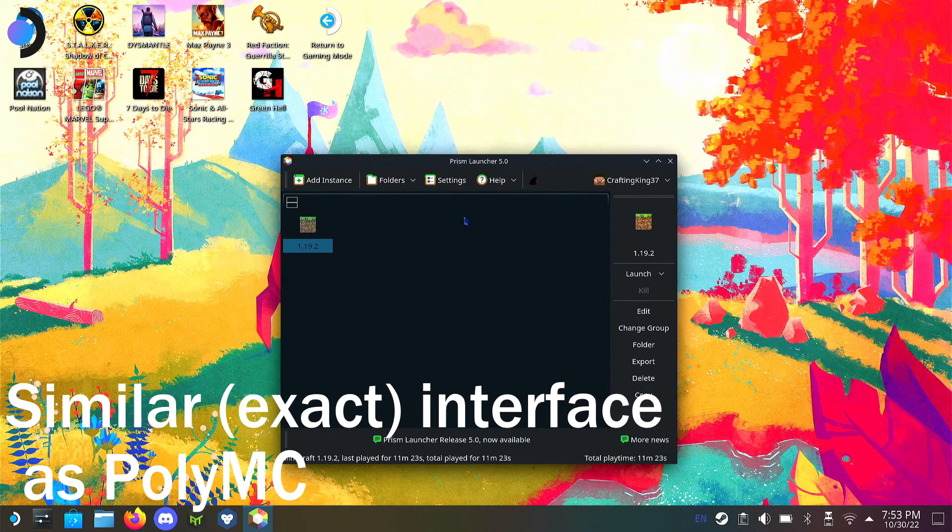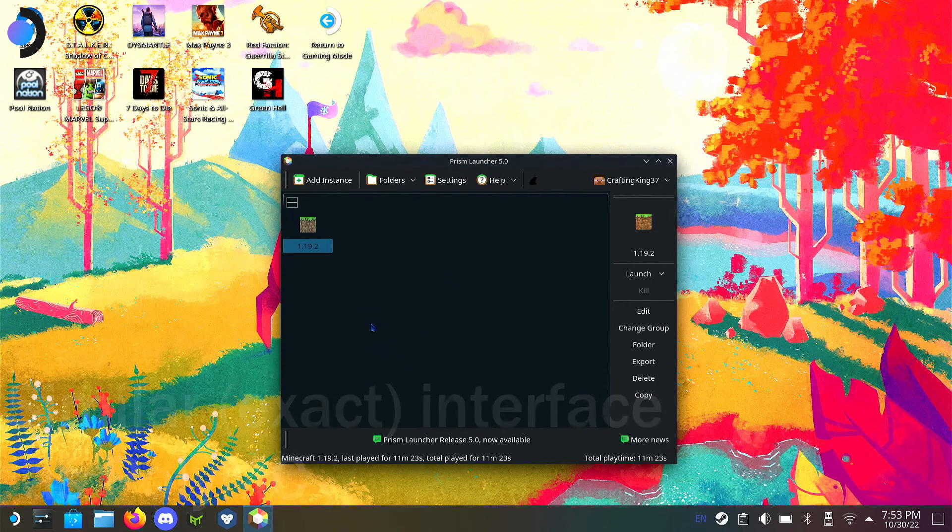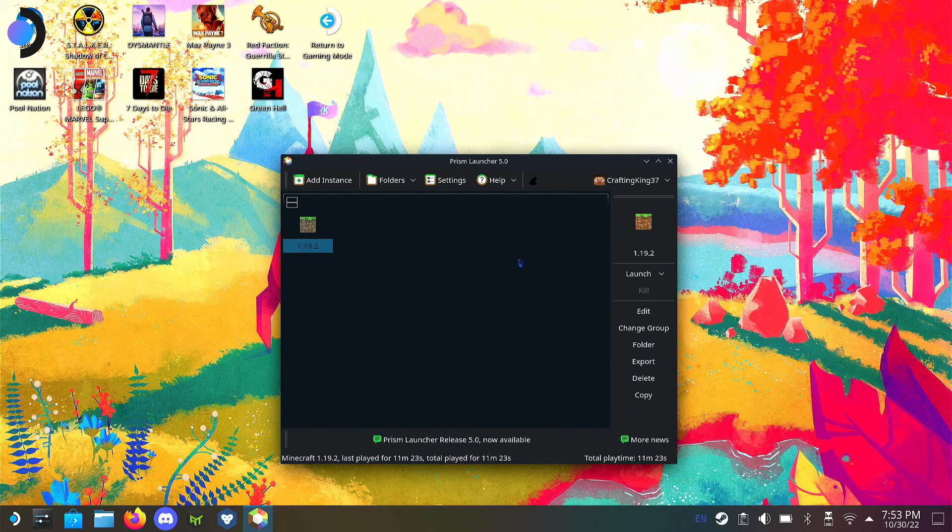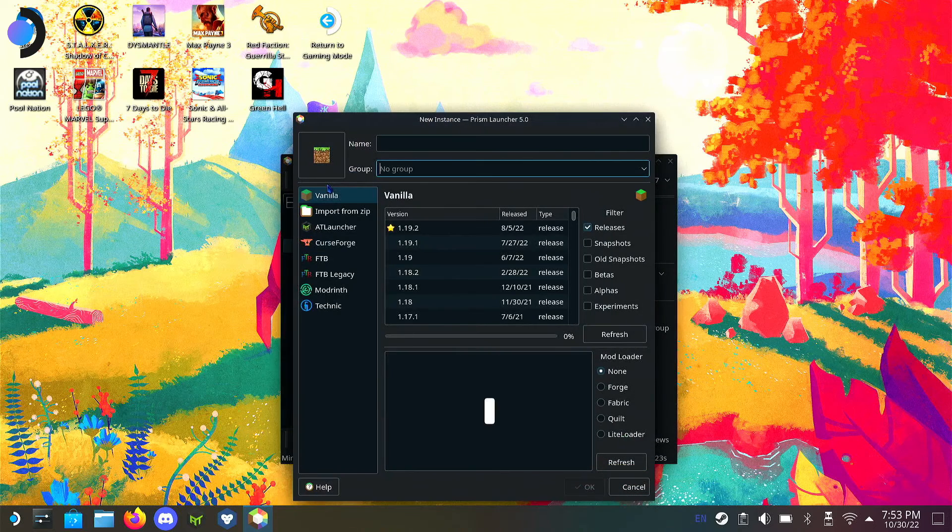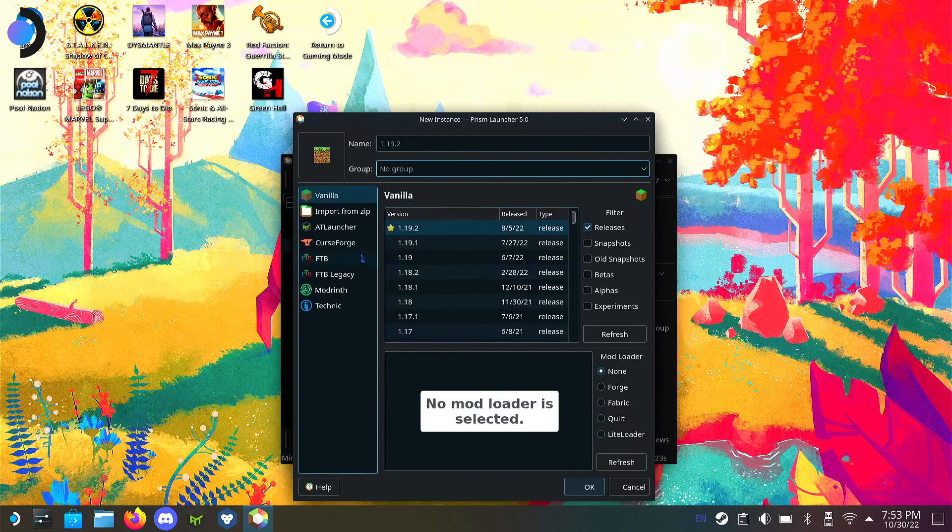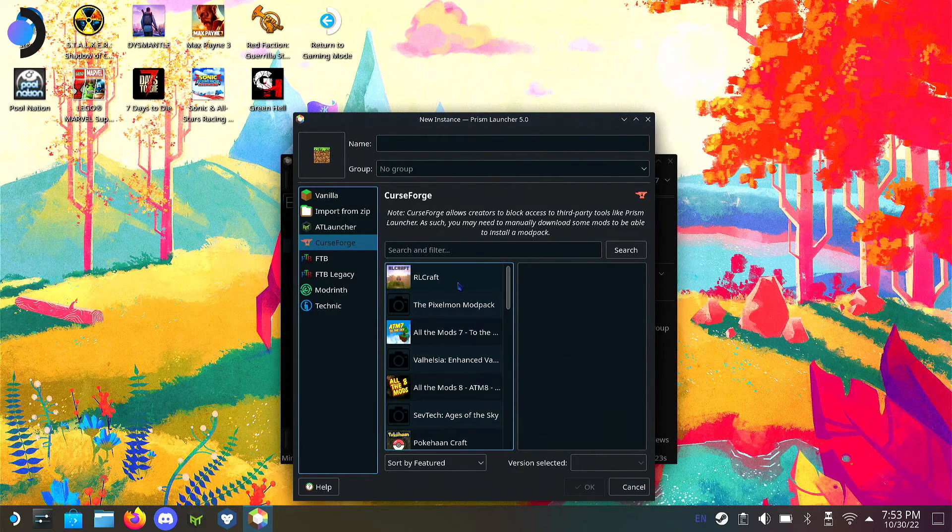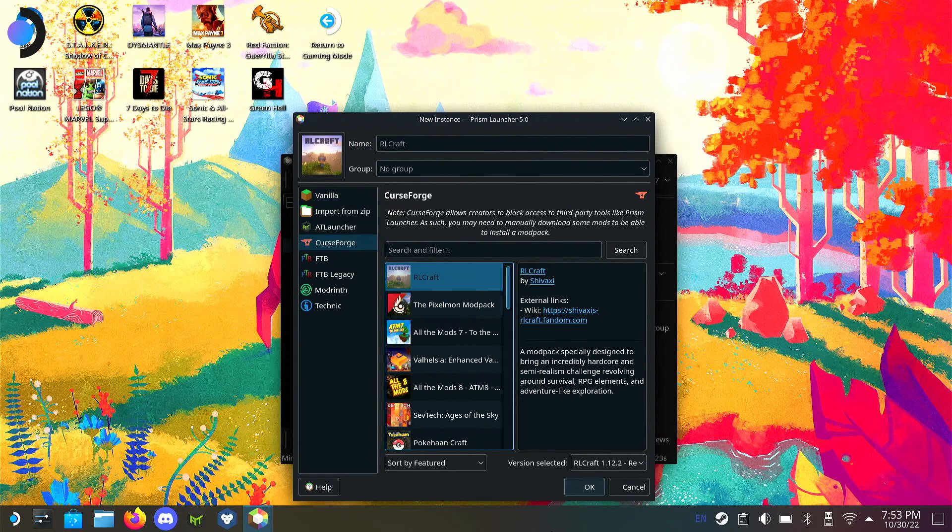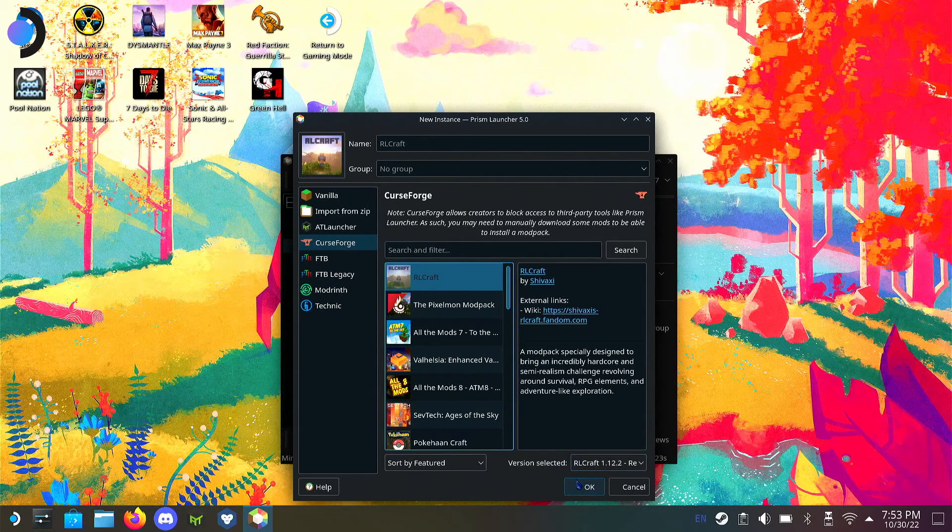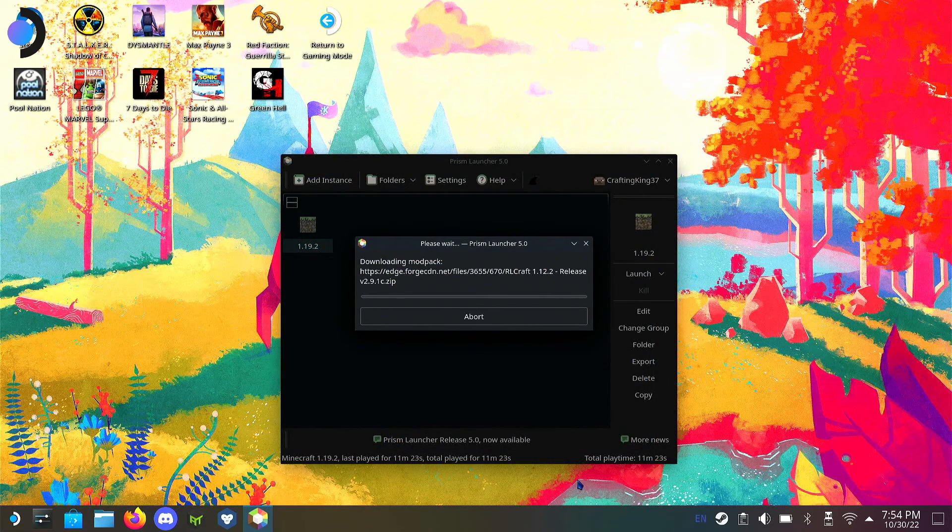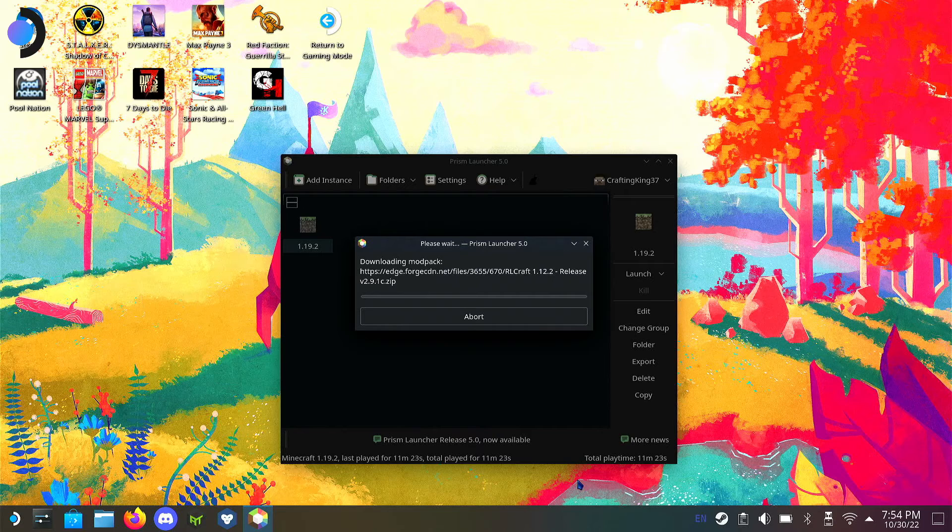All of you who've watched my PolyMC video on how to use PolyMC, this is all going to be familiar. It's basically the same thing. I'm going to install RL Craft to this one and then hop over into gaming mode.